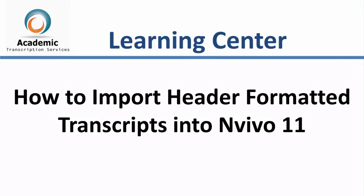In the previous video, I showed you how to format a transcript with header styles in Microsoft Word before importing it into NVivo 11. In this video, I'm going to show you how to import the header formatted transcript into NVivo 11.